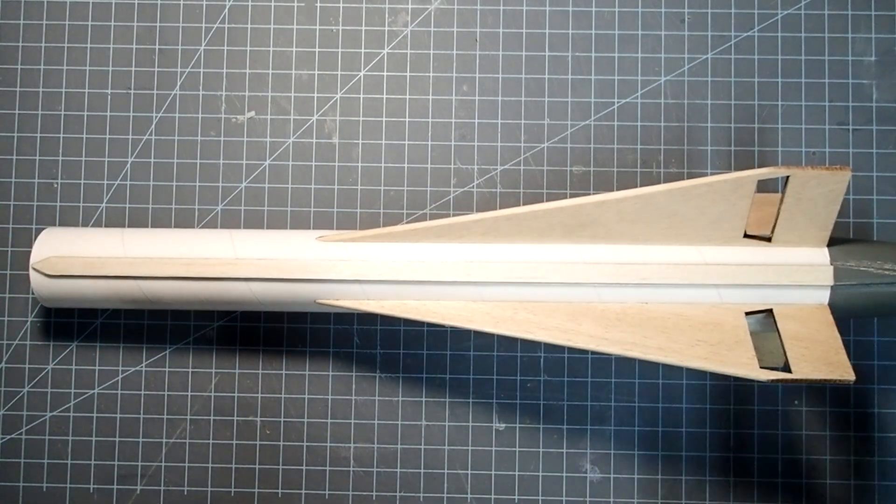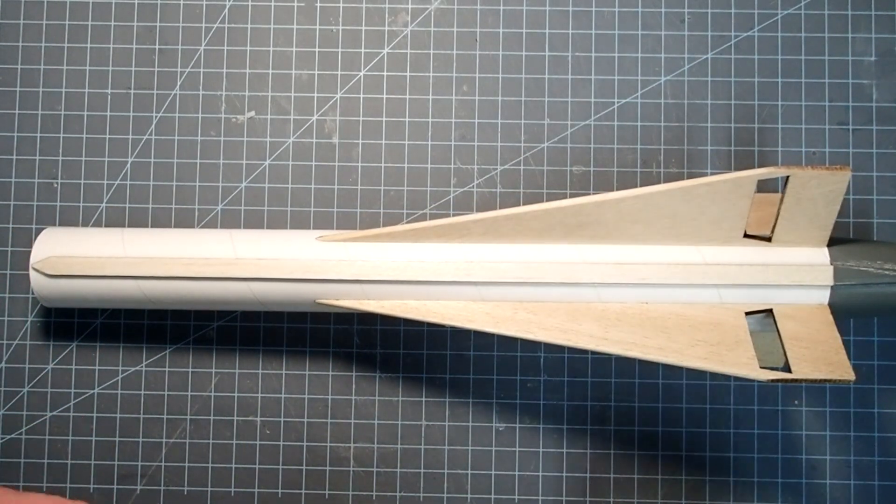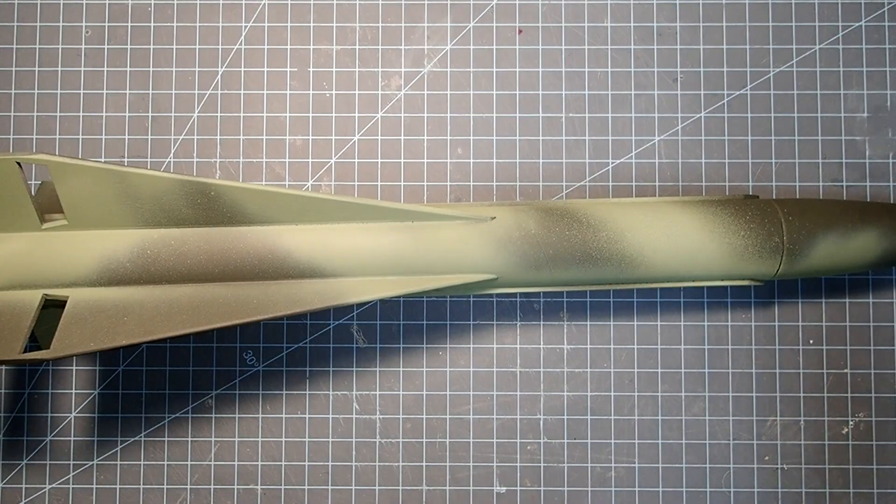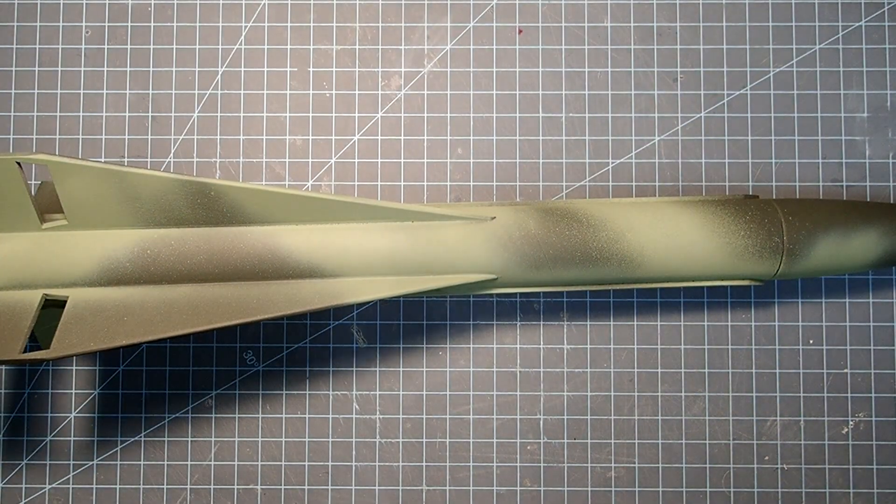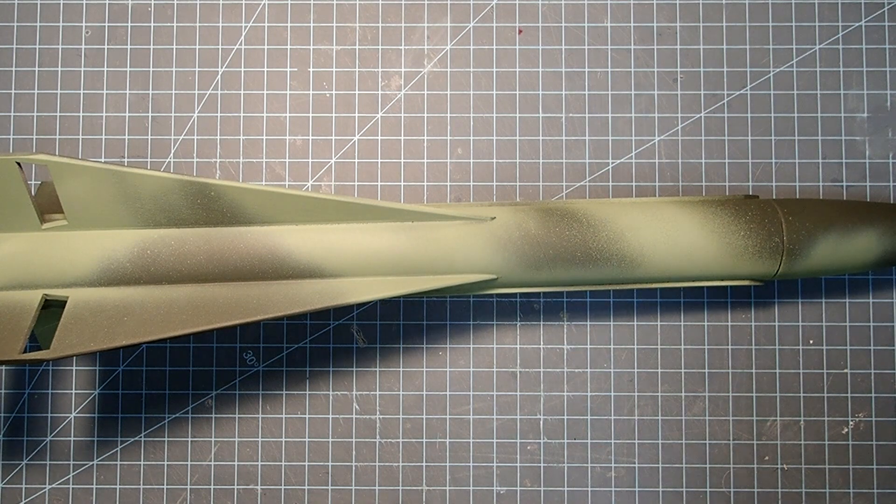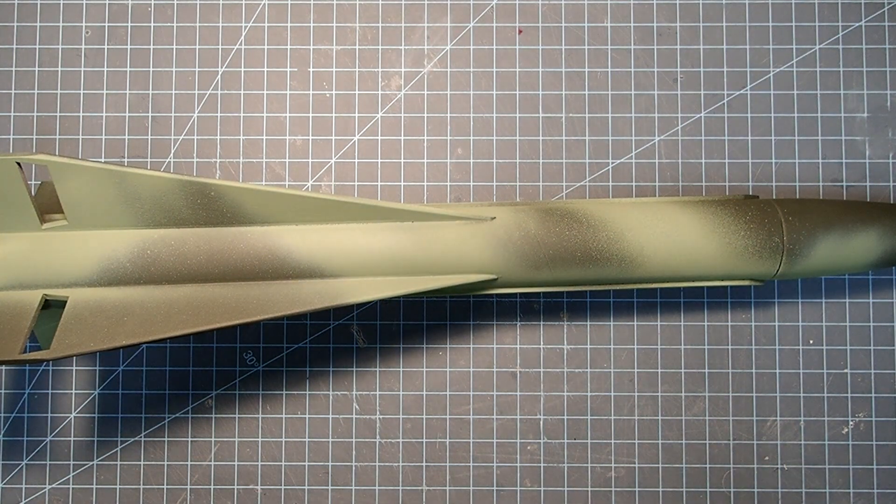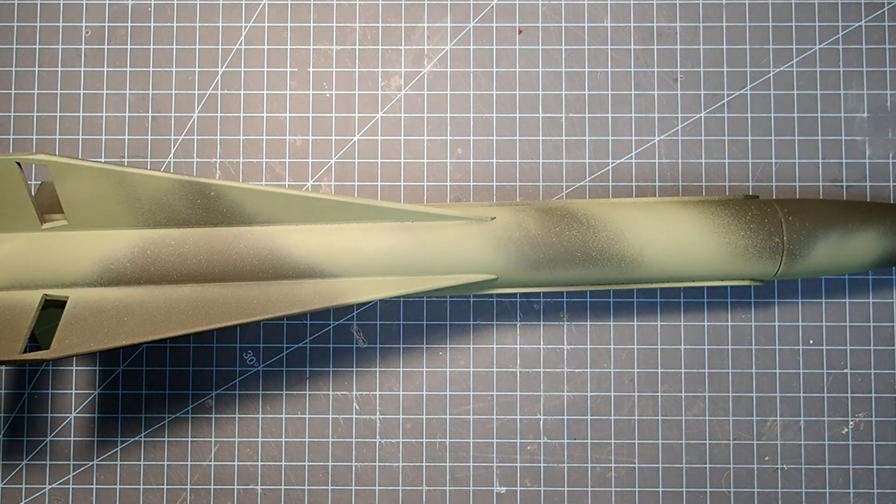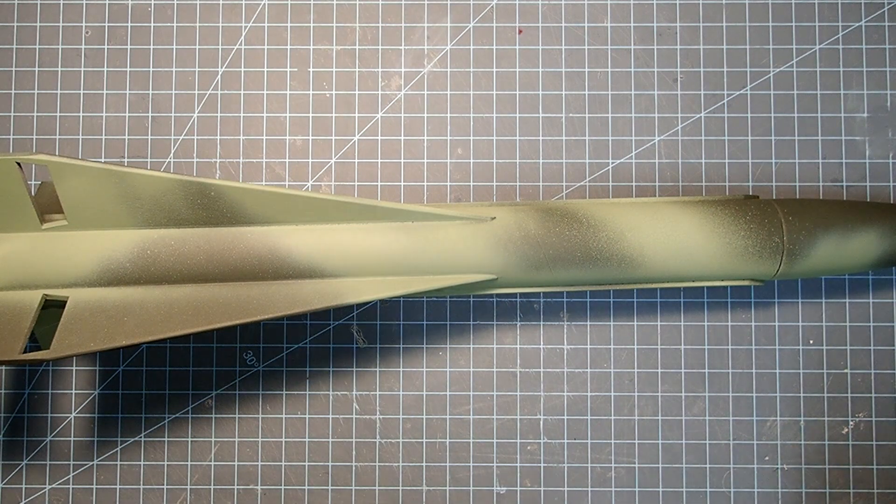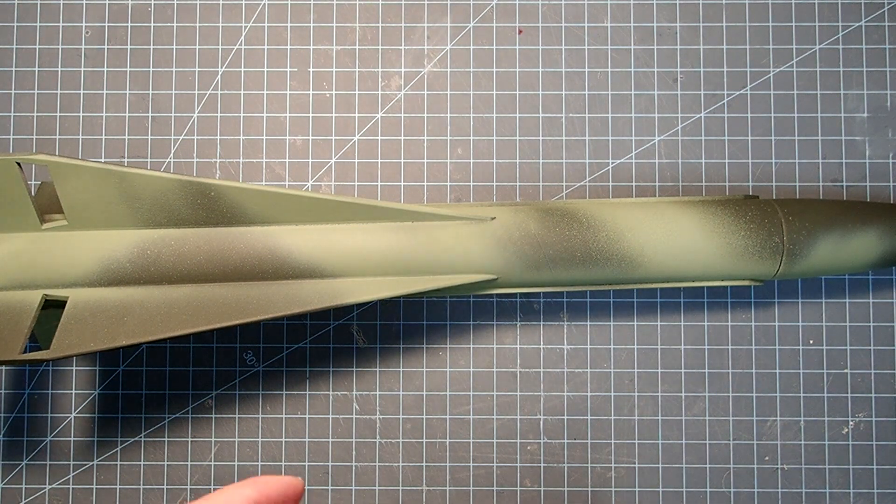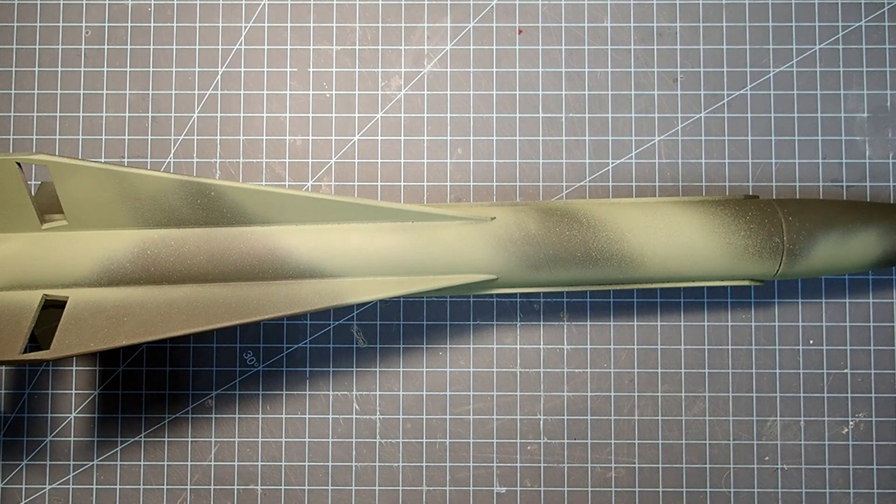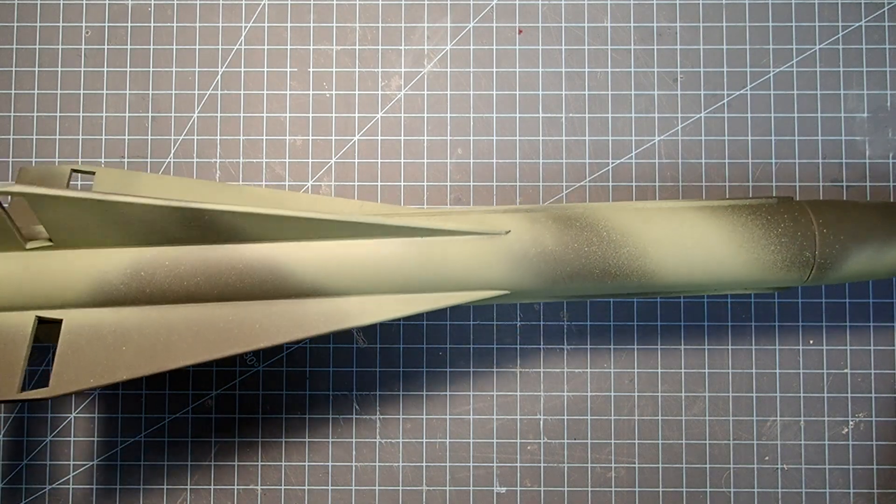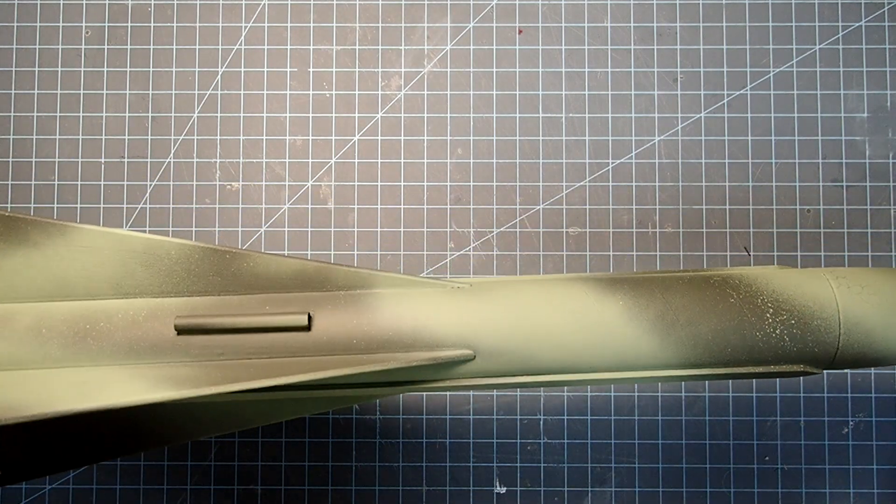And otherwise, all I need to do is prime and paint this. There's no particular paint scheme for this rocket, and so I just went with kind of a generalized greenish type of camouflage pattern. And I just did this with rattle can spray paint.